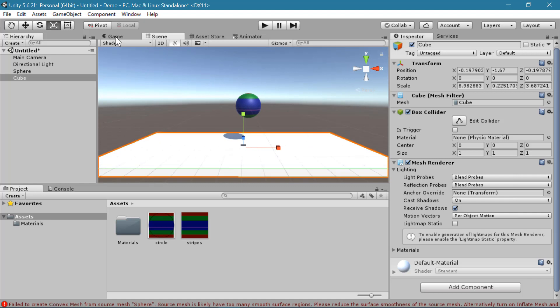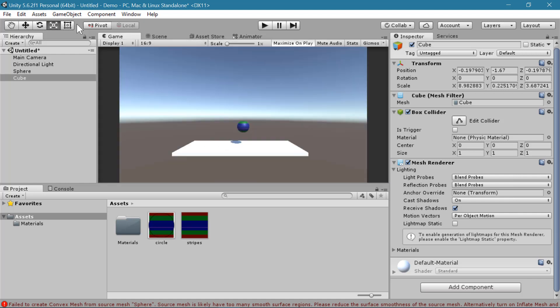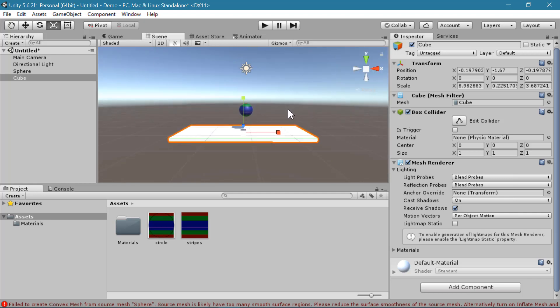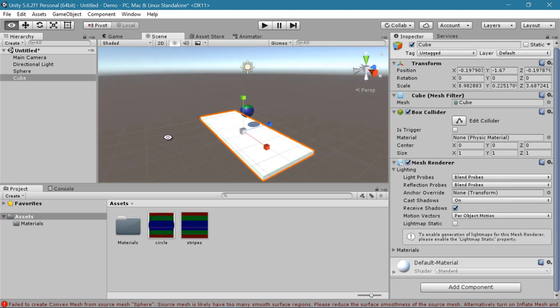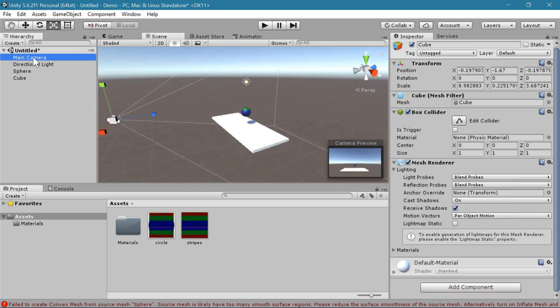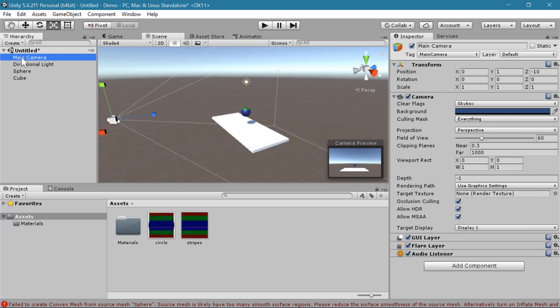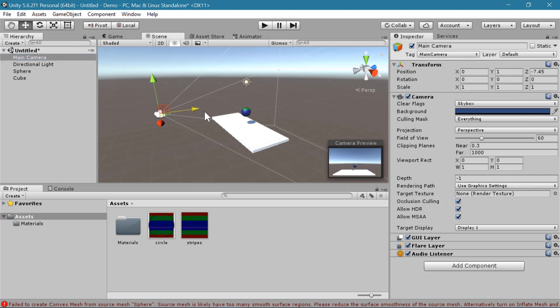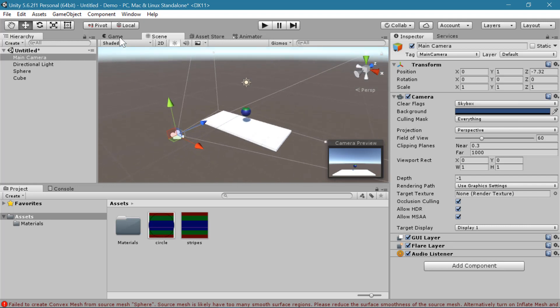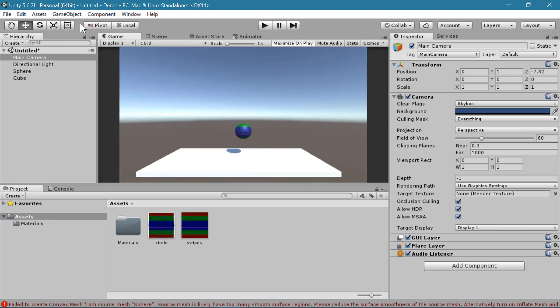And I'm going to switch over to the game tab just so I can see if these are centered in my camera. If you need to move your camera, you can find the main camera here in your hierarchy. And you can adjust it to make sure that you can see the object clearly in your game window.